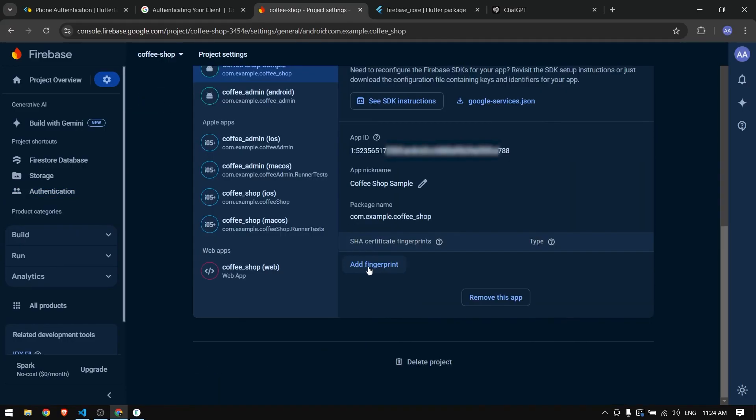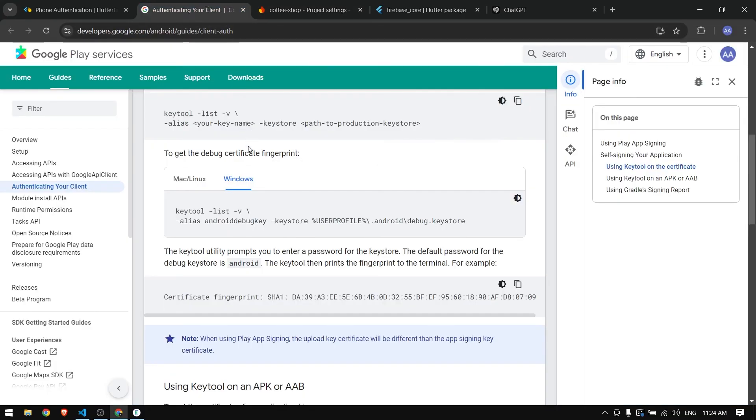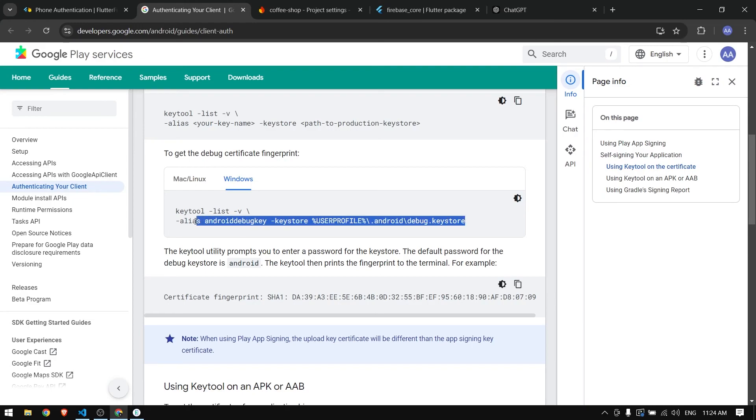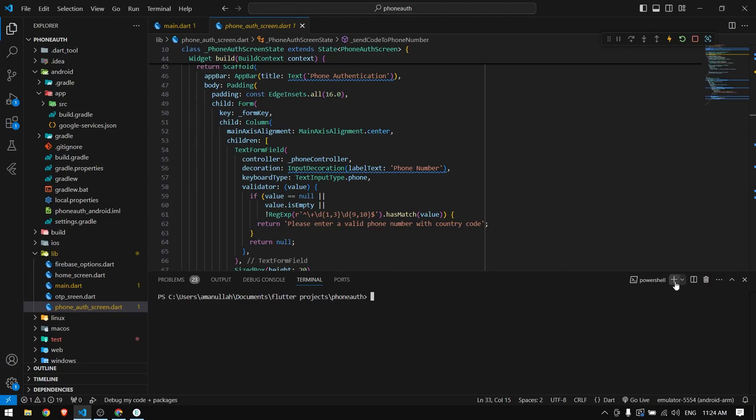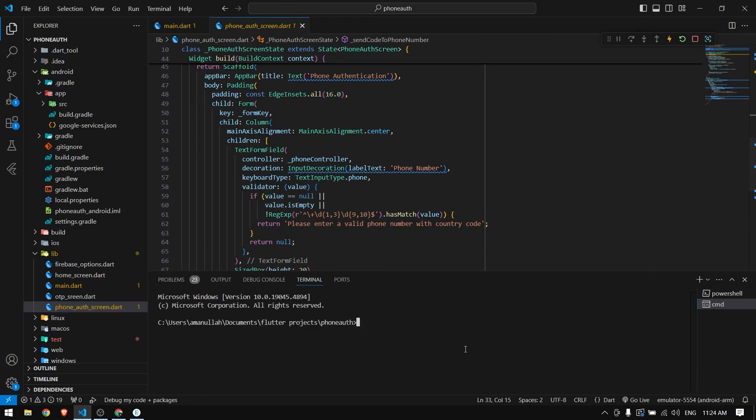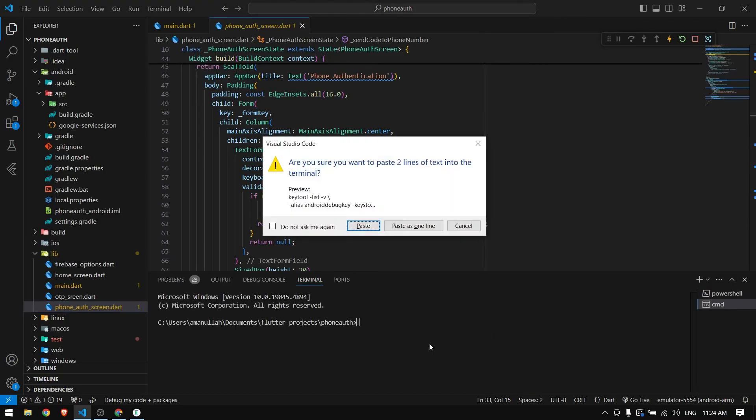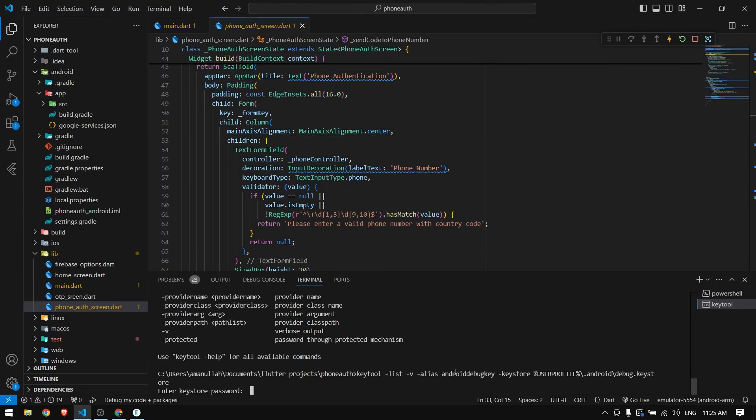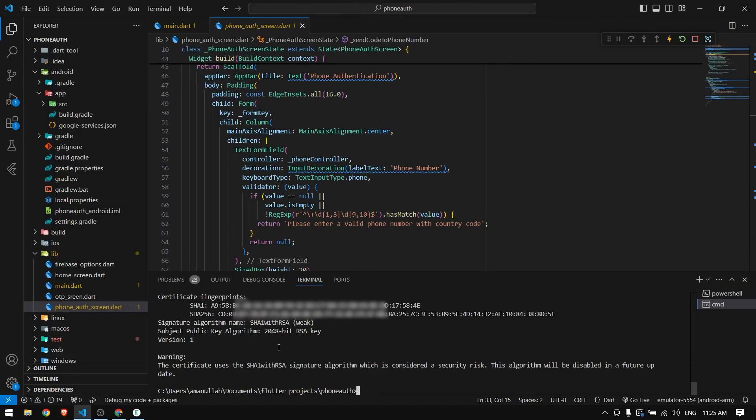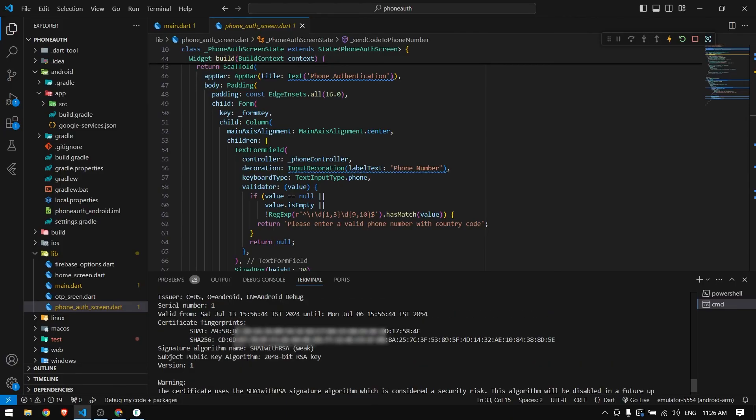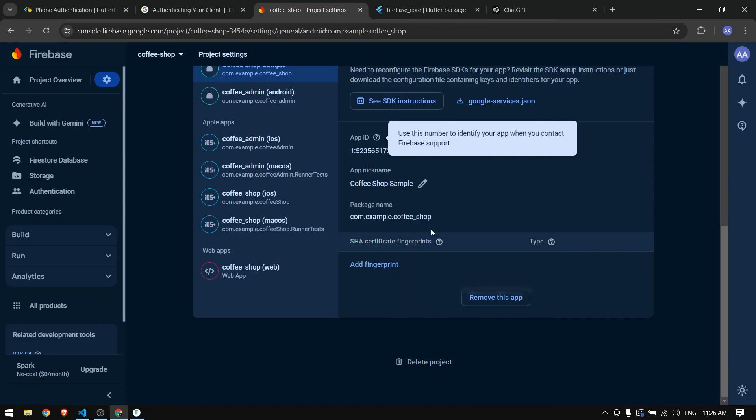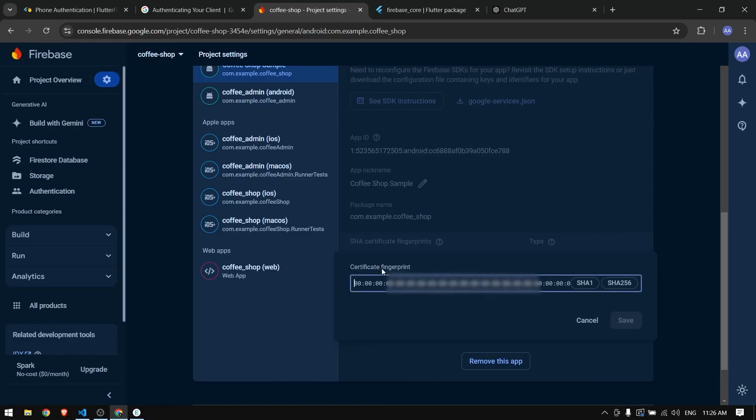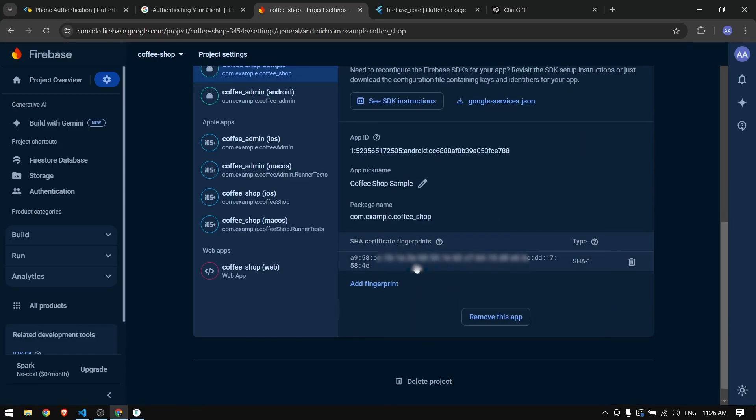We need to provide the fingerprint for SHA1. To generate the SHA1 fingerprint, copy this command line and paste it in your command prompt. Once you paste this command it will ask for password - the default password is android. It will give you SHA1 and SHA256 hash keys. Copy the SHA1, go to Firebase, click on Add Fingerprint, and paste it here.